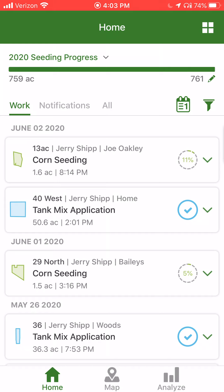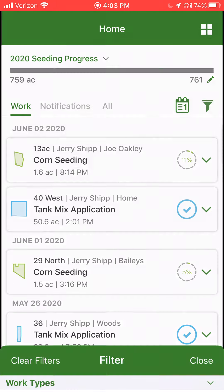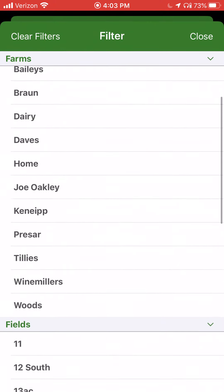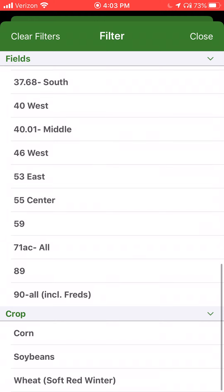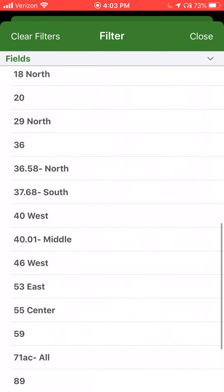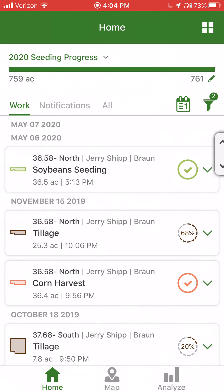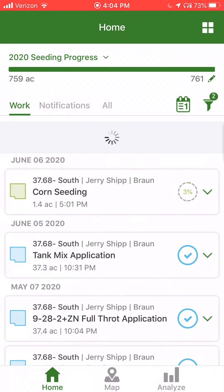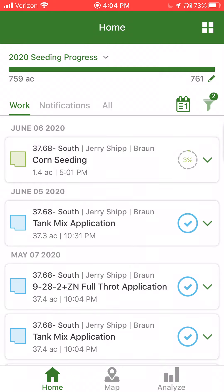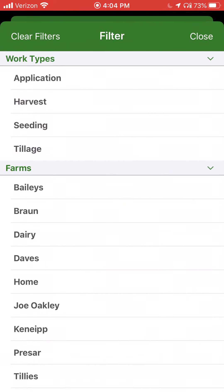I also have the ability on the right-hand side — there's a filter or funnel button that allows us to filter the work list. We can filter by work type, farm, field, or crop. So if I was searching for maybe a couple of specific fields, I could select those fields, click close, and my work list would filter out just based on activities that have been completed in those two fields. To reset, select the filter and select clear filters at the top.